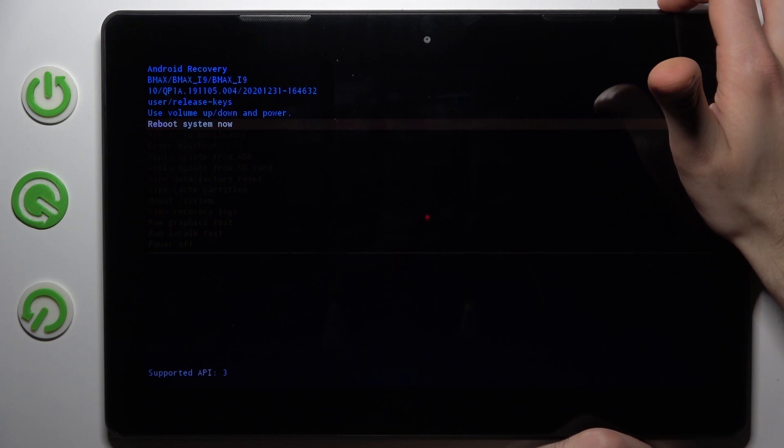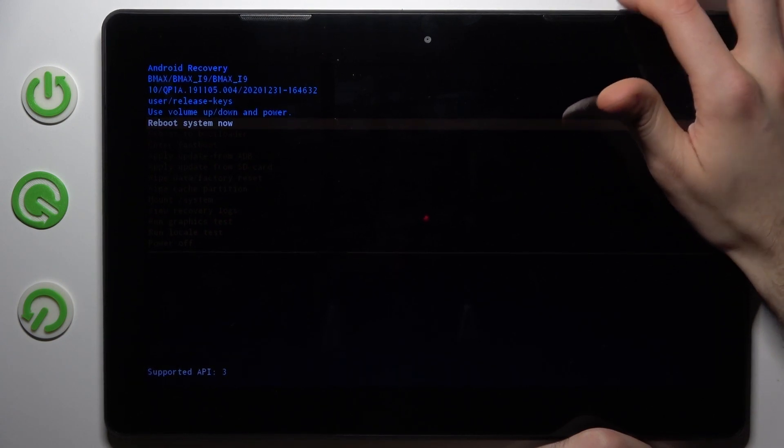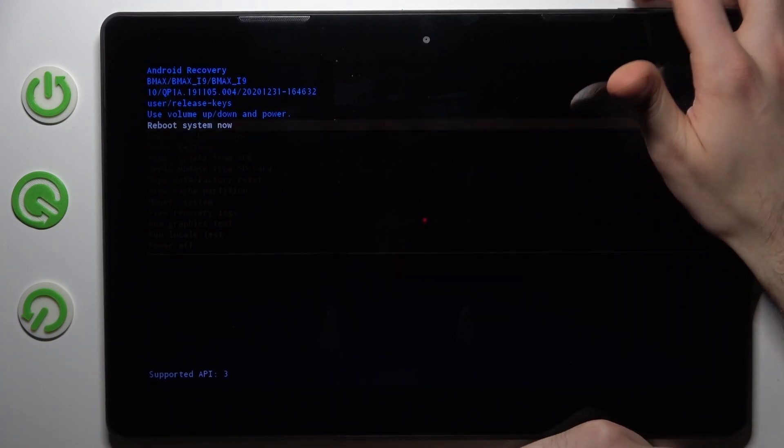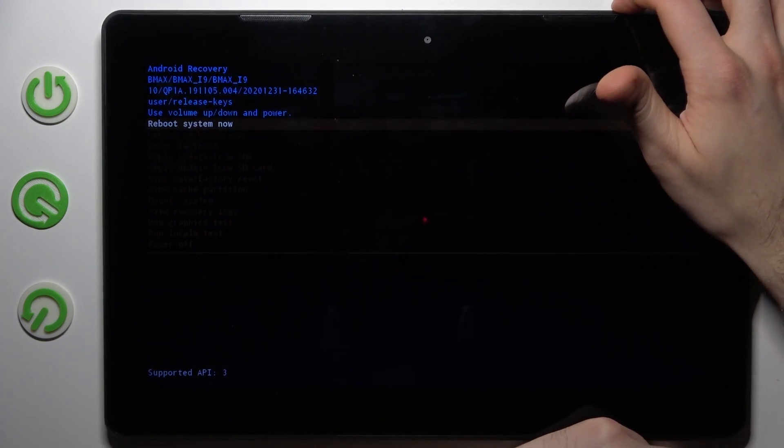Here in recovery mode, you can use volume keys to navigate and power key to select, and you have options such as Reboot System Now,